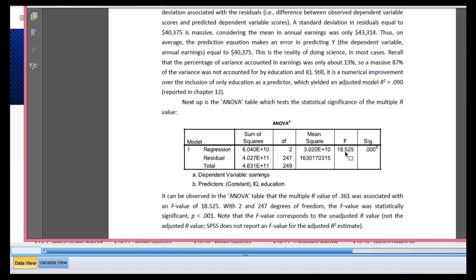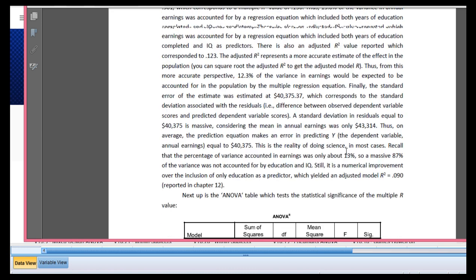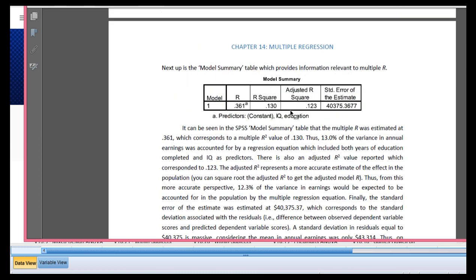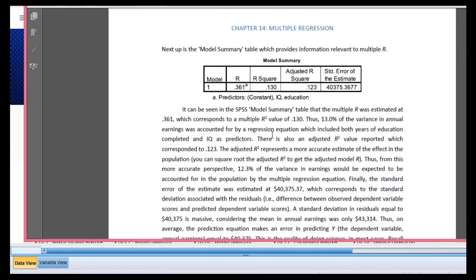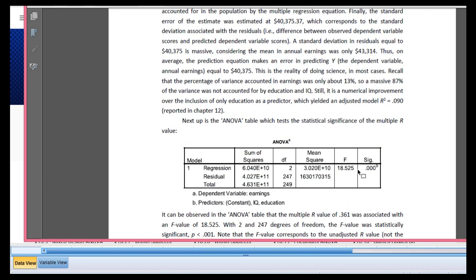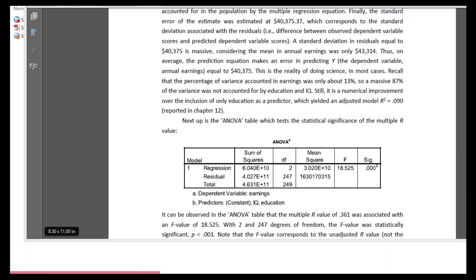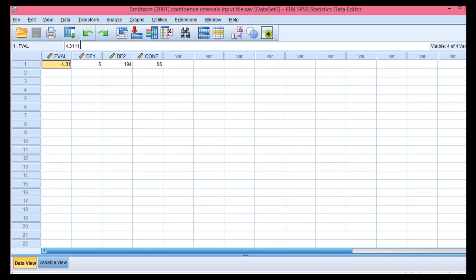So, this f value of 18.525 corresponds to testing this r-squared value for statistical significance and it is significant, p less than 0.001. And here are the degrees of freedom 2 and 247. So, if I input that into the data file.